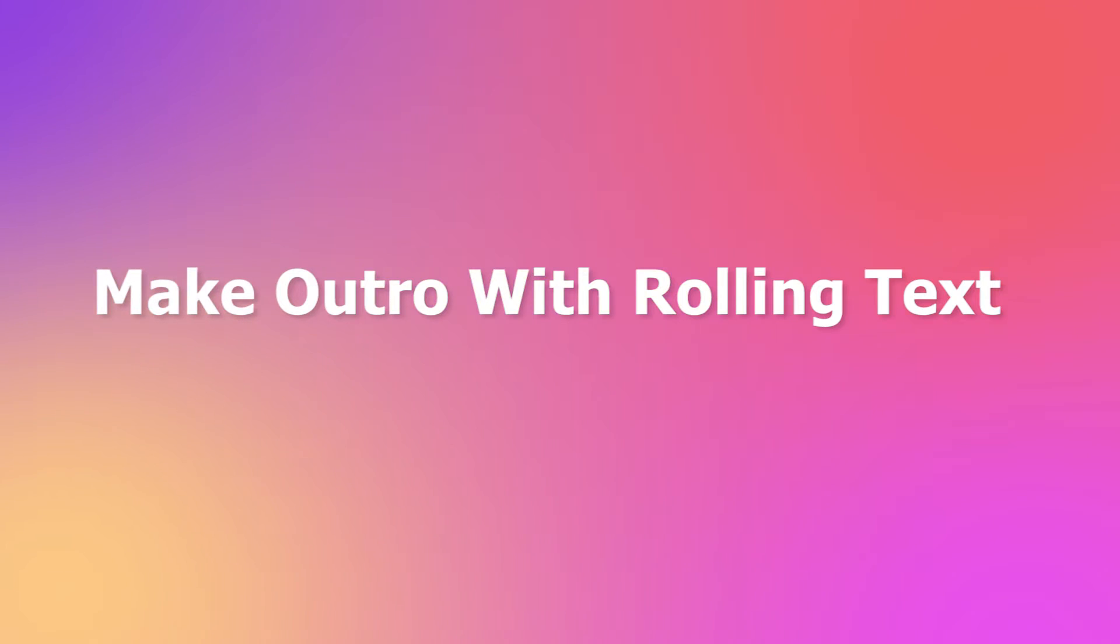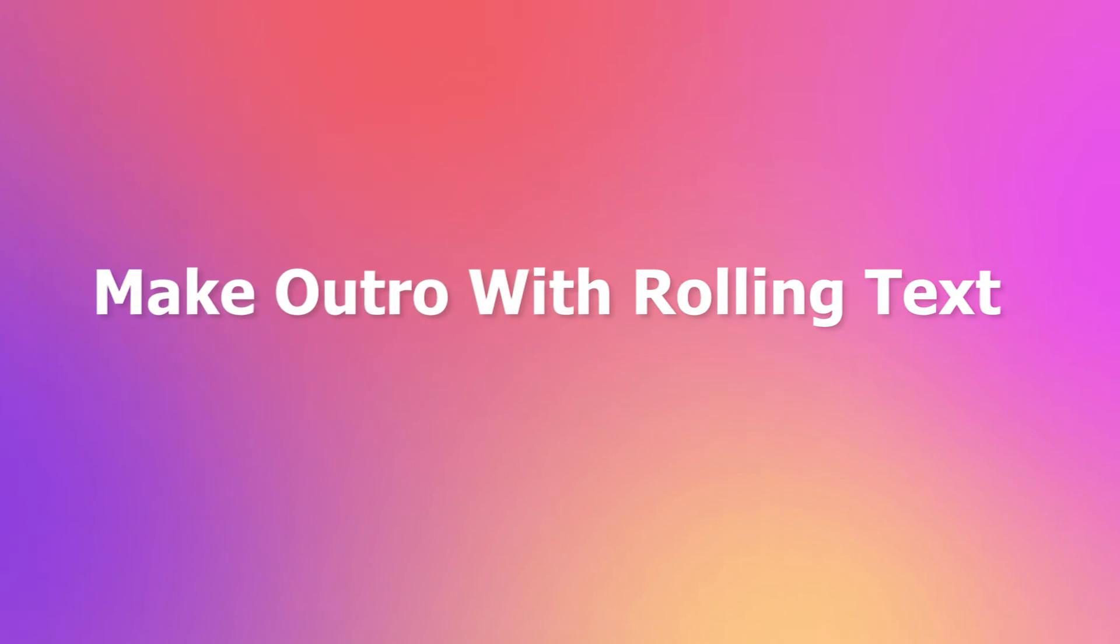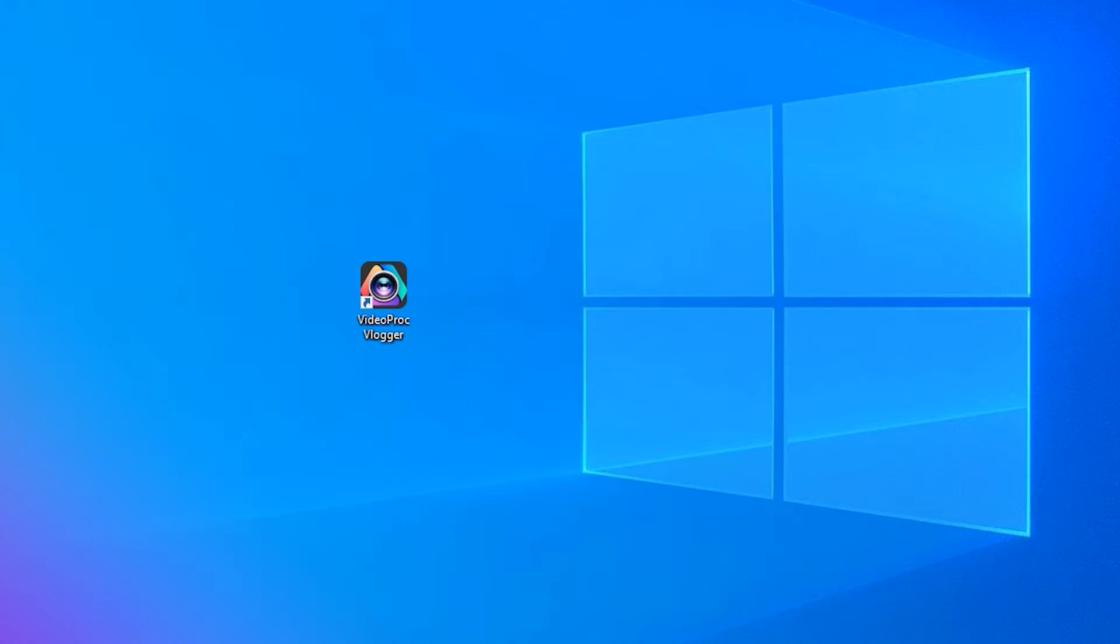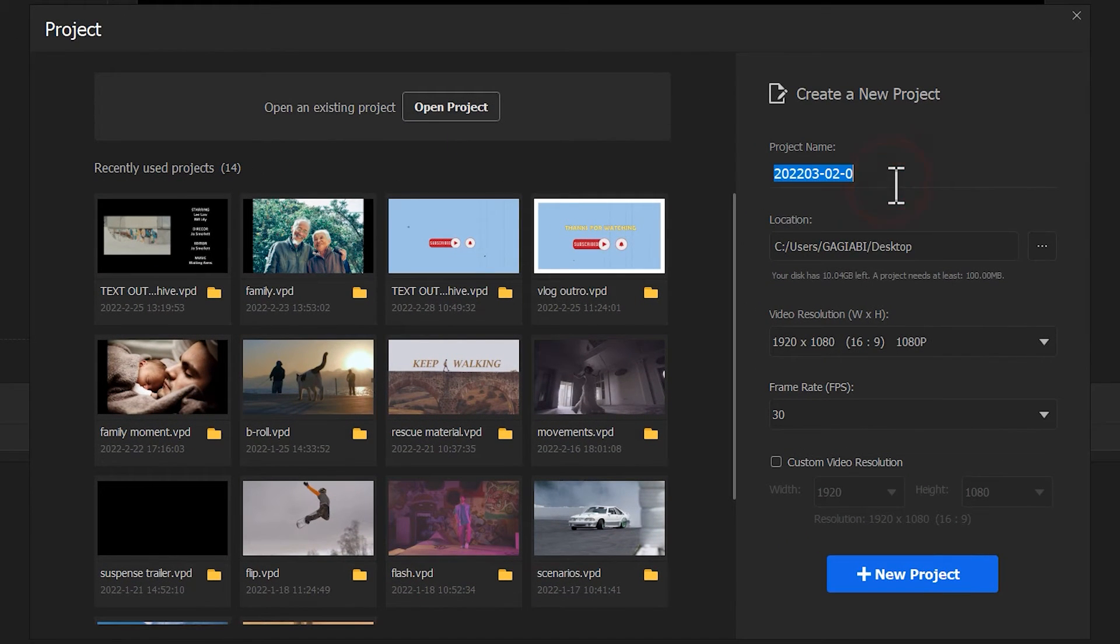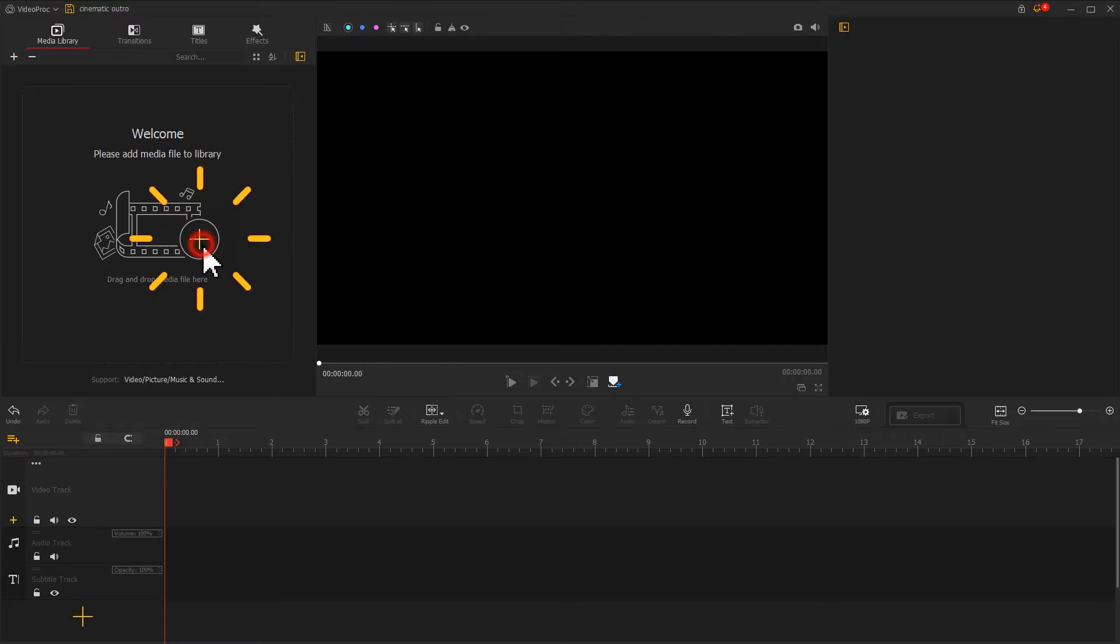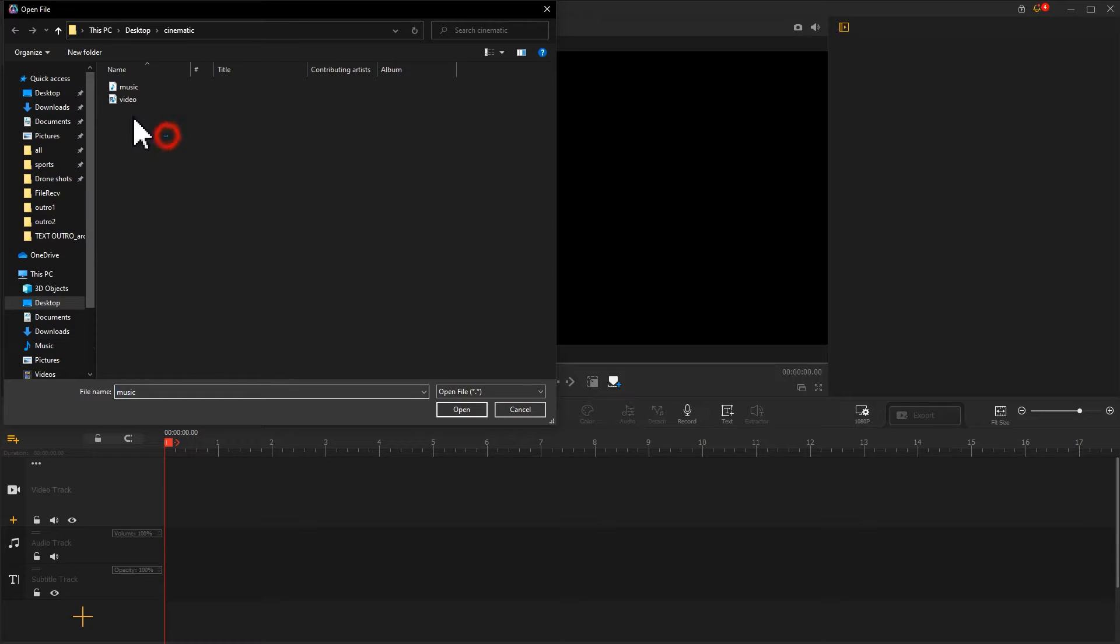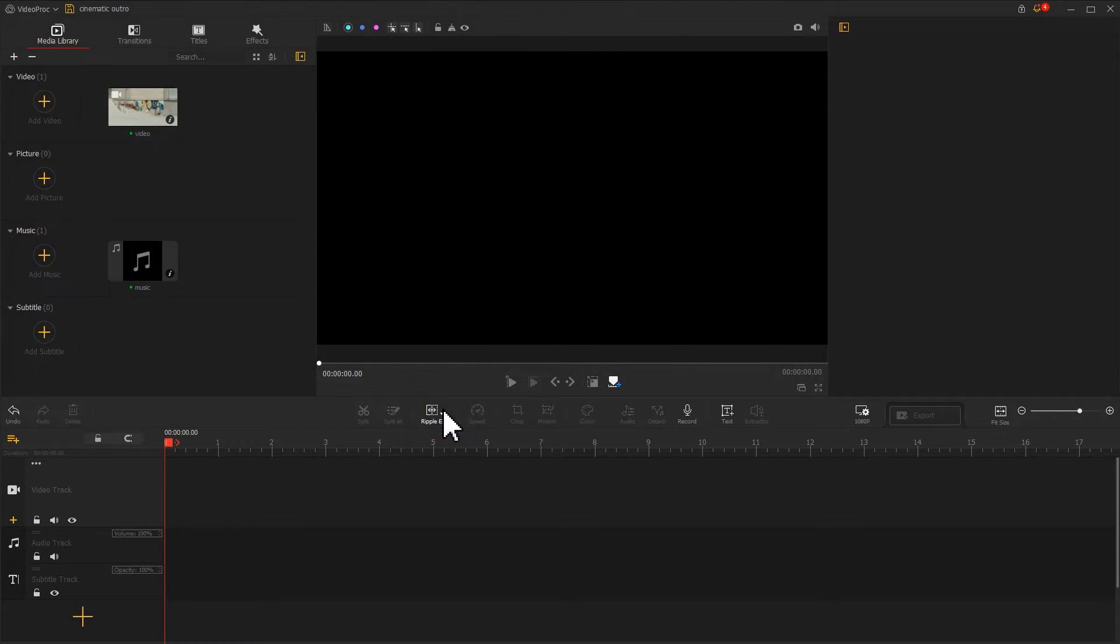Now it's time to bring our ideas to reality. Launch the software, start a new project, and add the video and music files we prepared to the software.